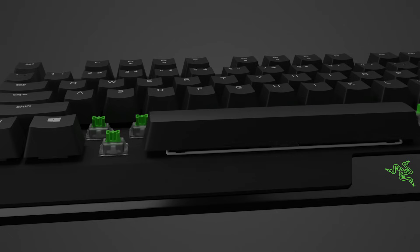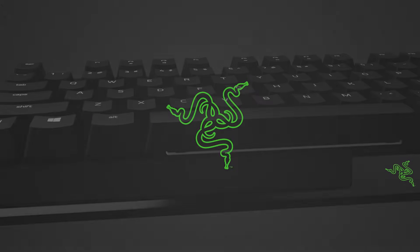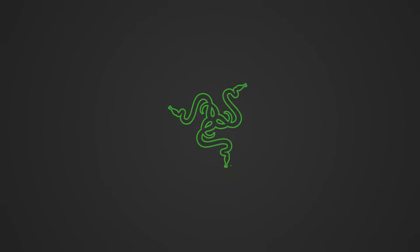Then firmly push the replacement keycap into place. Congratulations, you have successfully replaced the keycaps on your Razer keyboard.